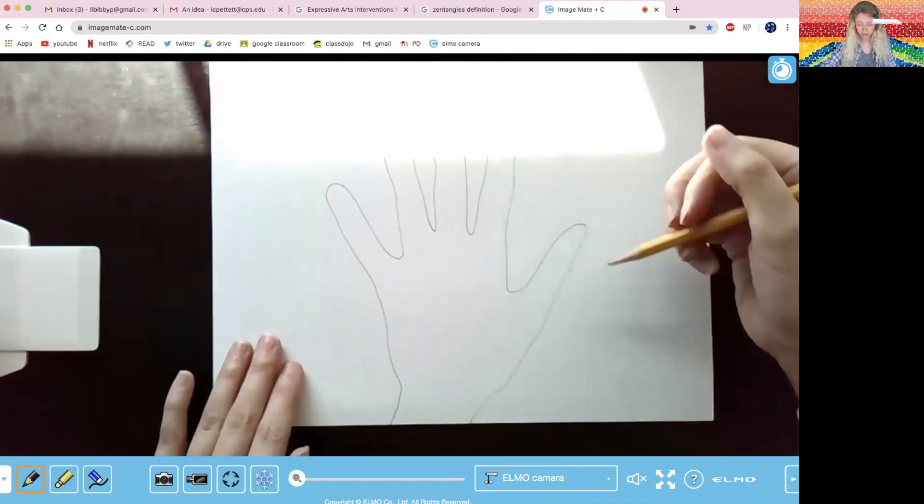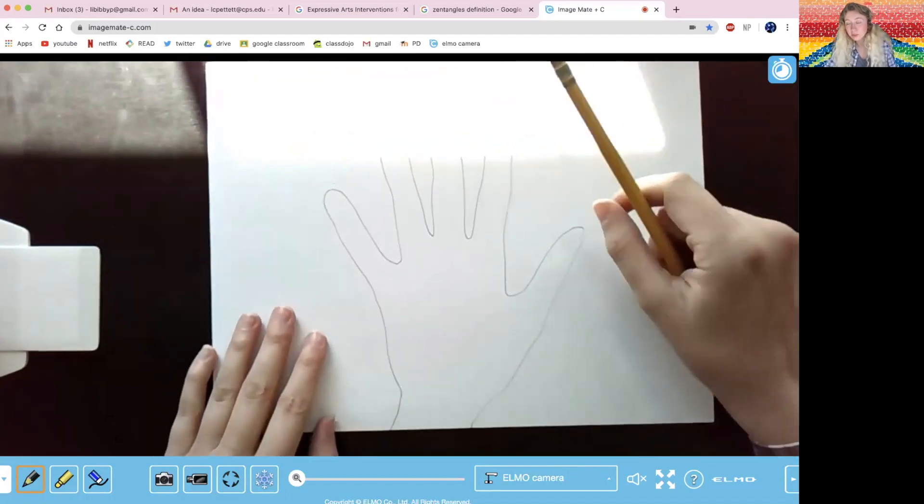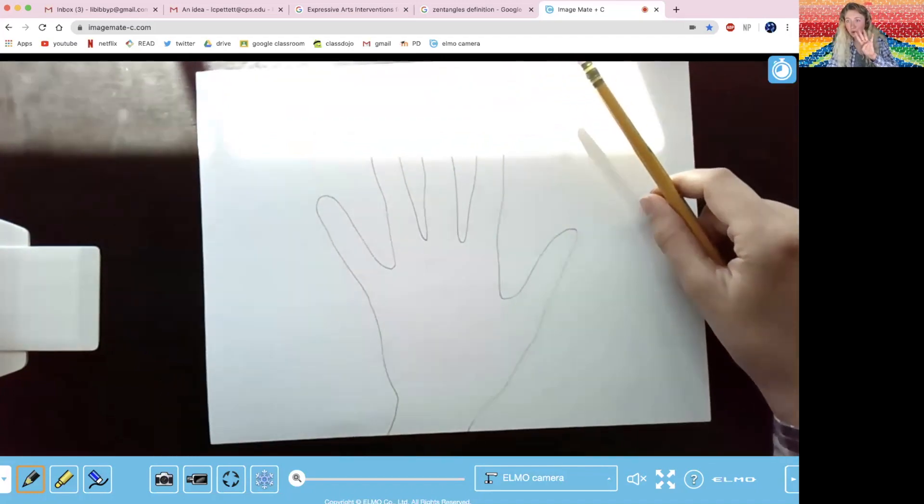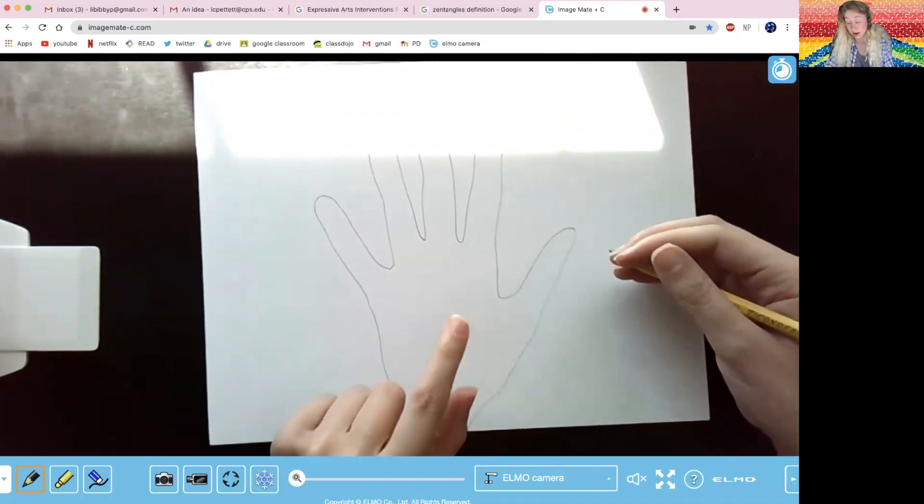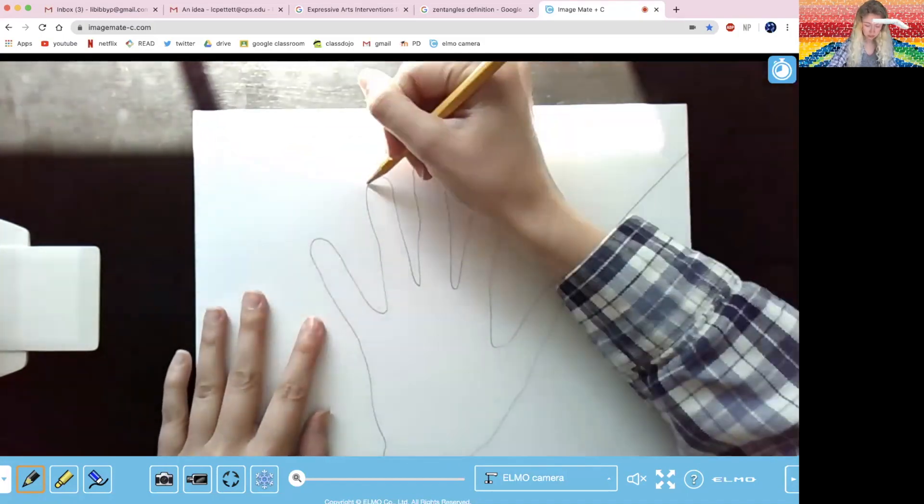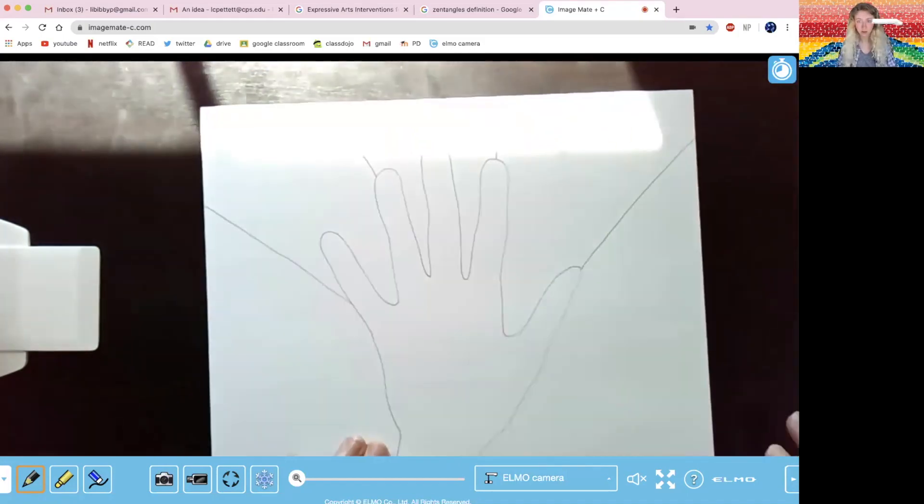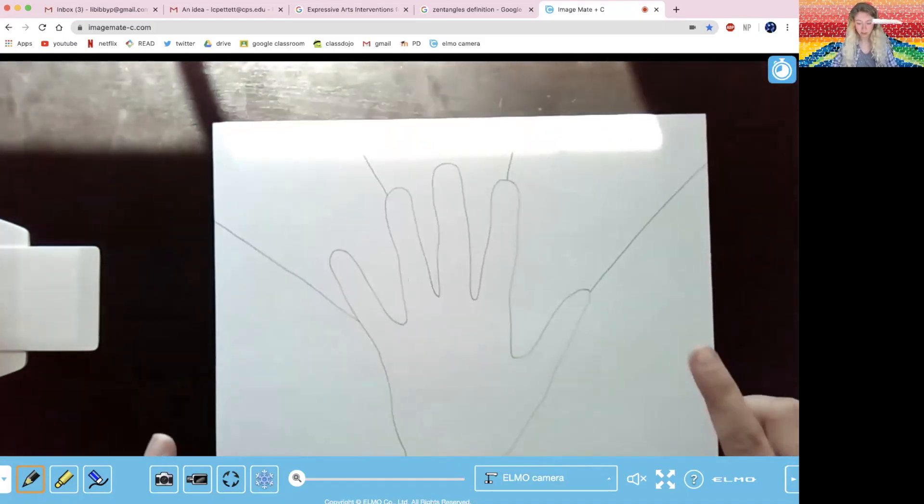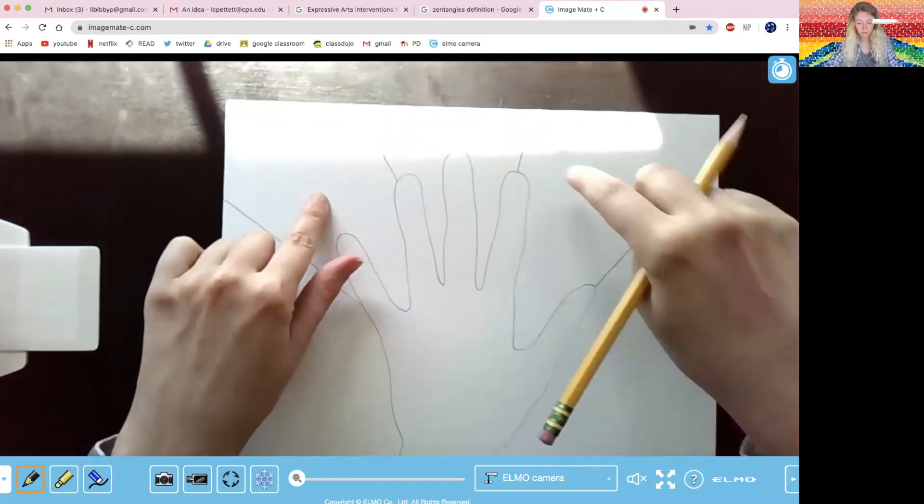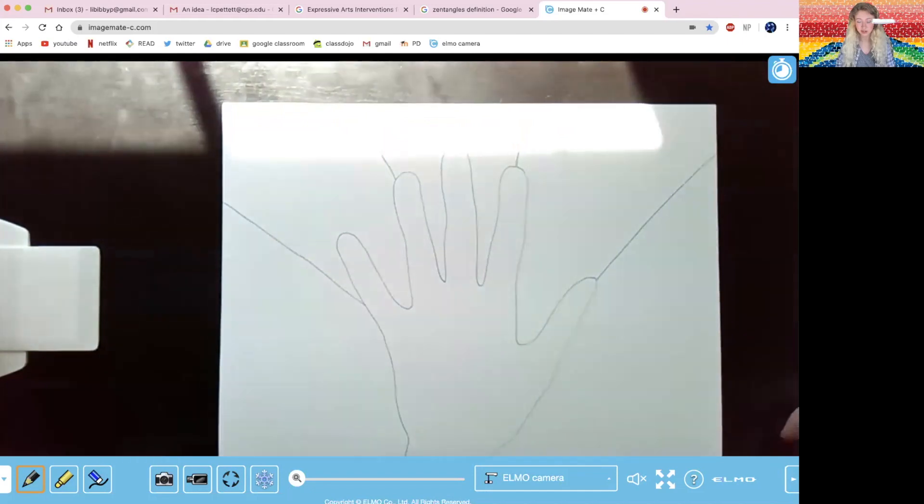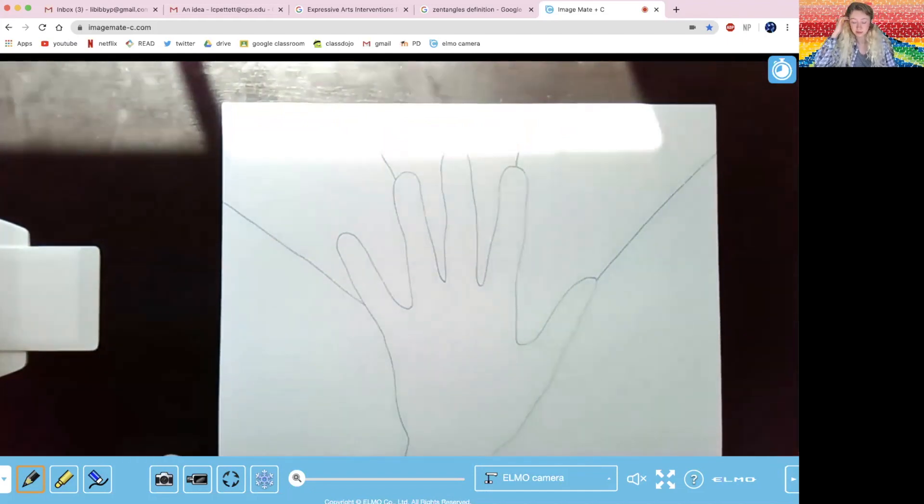All right, and next we're going to draw four lines. All right, now we got one, two, three, four, five sections where I'm going to do five Zentangle patterns.